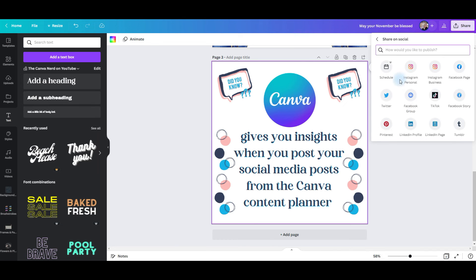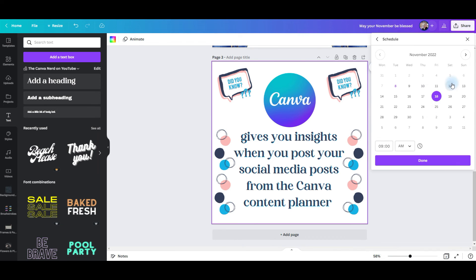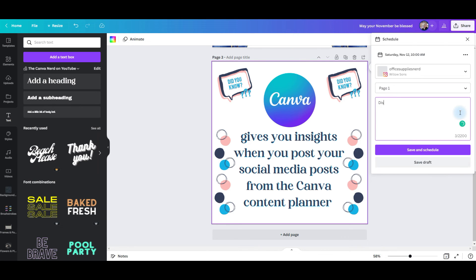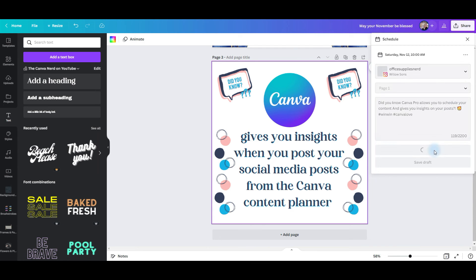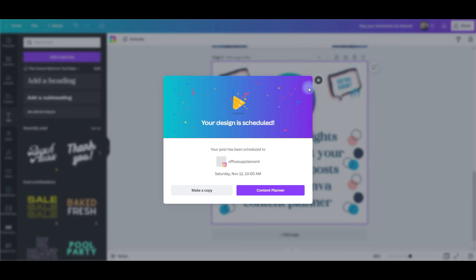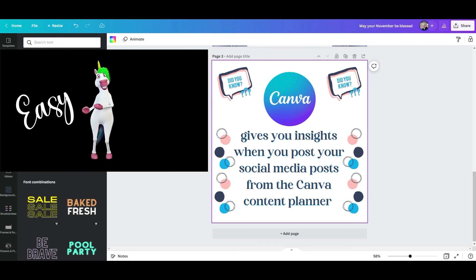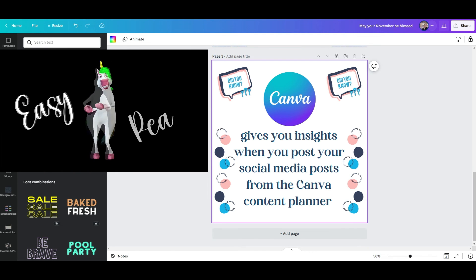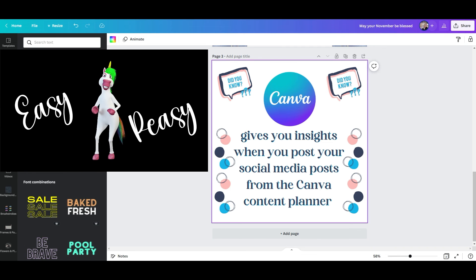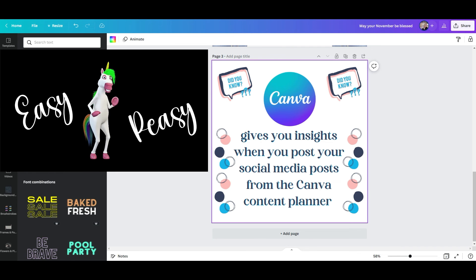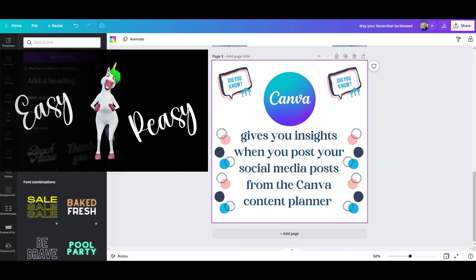Now it's time to set our third post. Go to share, share on social, schedule, change the date, make sure the time is what we want, click done, type in our caption and hashtags, add the emoji, and click save and schedule. And now it's set. We've just created three Instagram posts, scheduled each one on different days with captions, emojis, and hashtags — and we did it all in less than 10 minutes.